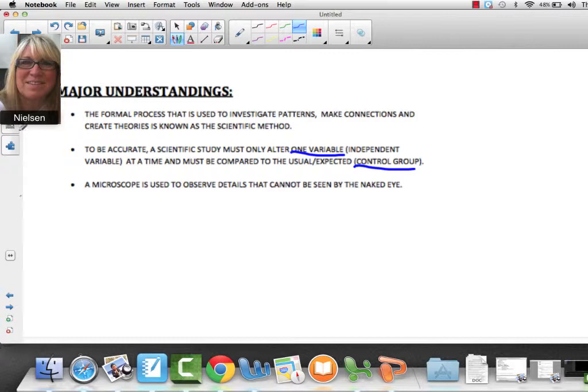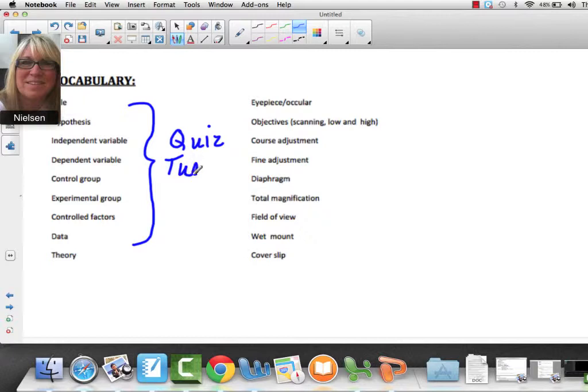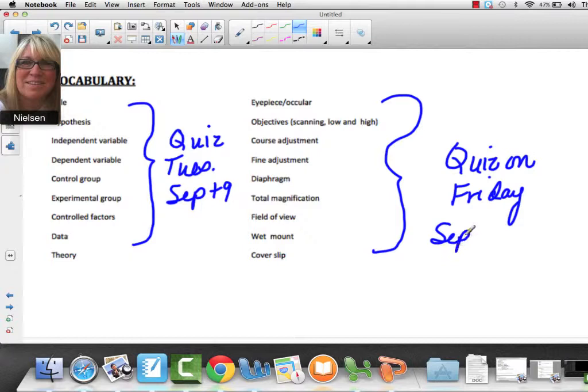There's some vocabulary in this unit. The vocabulary words on the left — you're going to have a quiz on Tuesday, September 9th, so write that in your note packet. I'm going to show you where these vocabulary words are on Schoology so you can study them. The microscope vocabulary words quiz is on Friday, September 12th. So that's two quizzes next week, one Tuesday and one Friday. Make sure you wrote that down.